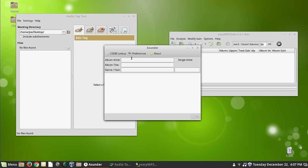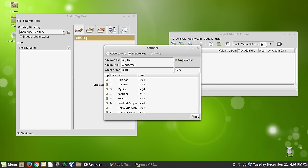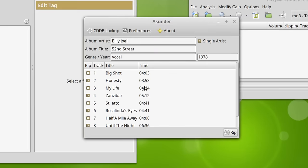So the first one I'm going to show you is the Asunder CD Ripper, which has been around for a long, long time. It's available on lots of Linux distributions. It's in the repositories. And it's very basic, but it does a very good job. And there's some things in here that it does very, very well.